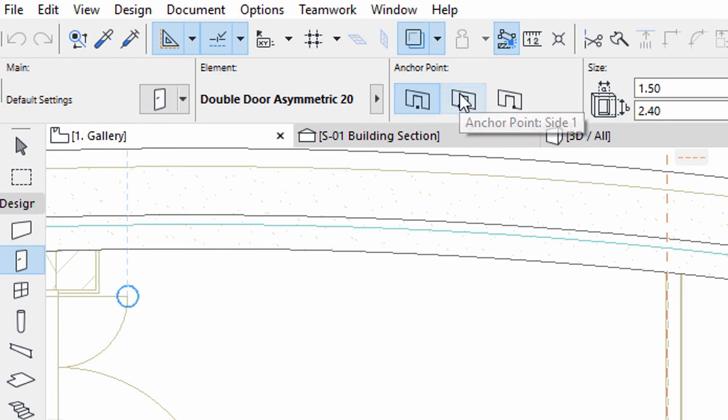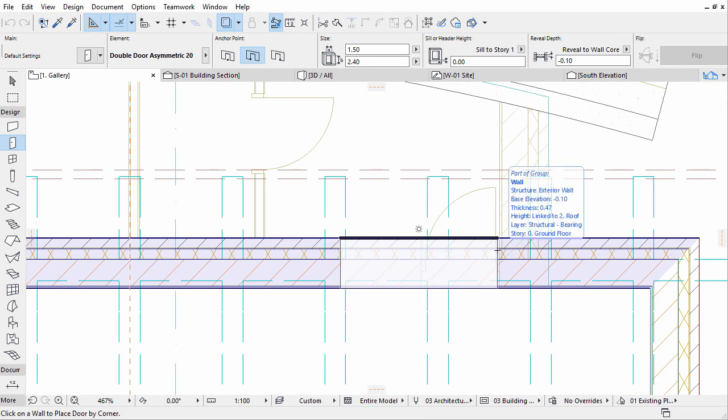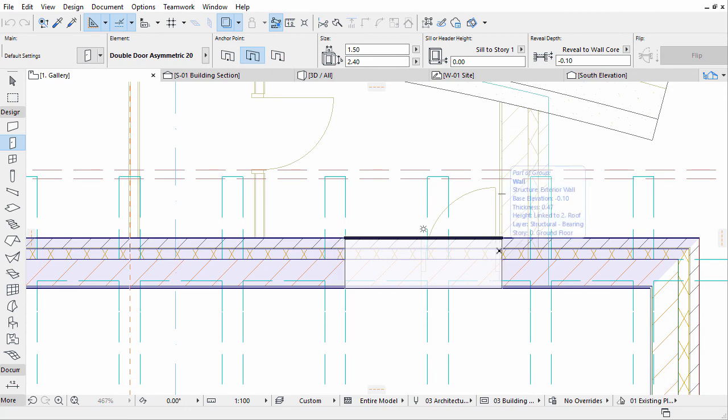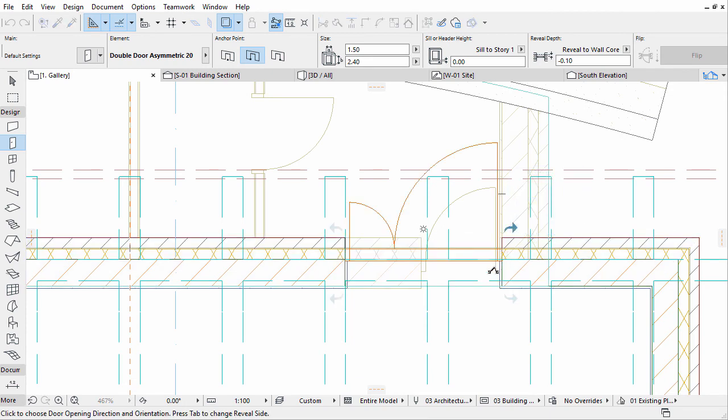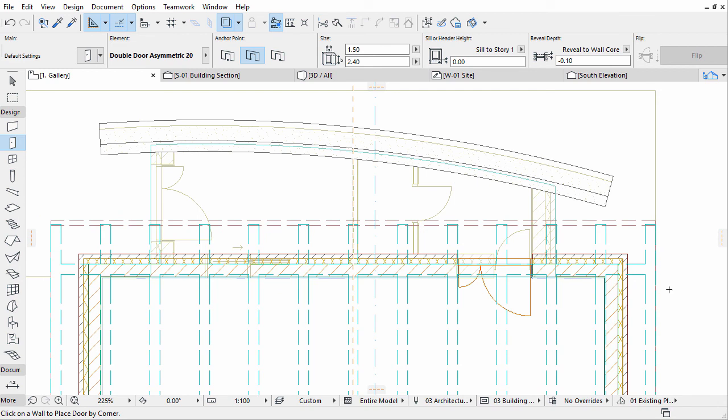Set the Door Anchor to Side 1. Place the door at the intersection point of the short vertical wall segment on the right of the horizontal wall. Move the cursor towards the lower right corridor to define the opening direction. Use a guideline if necessary.